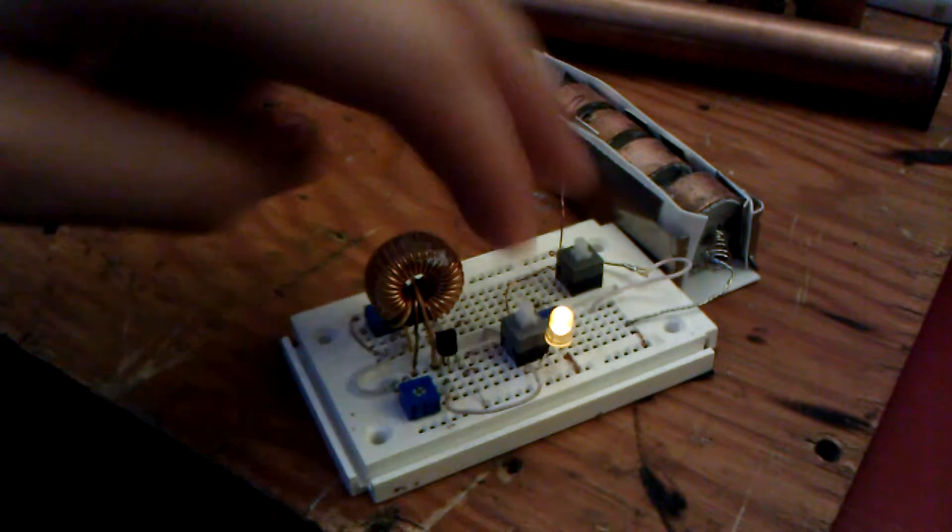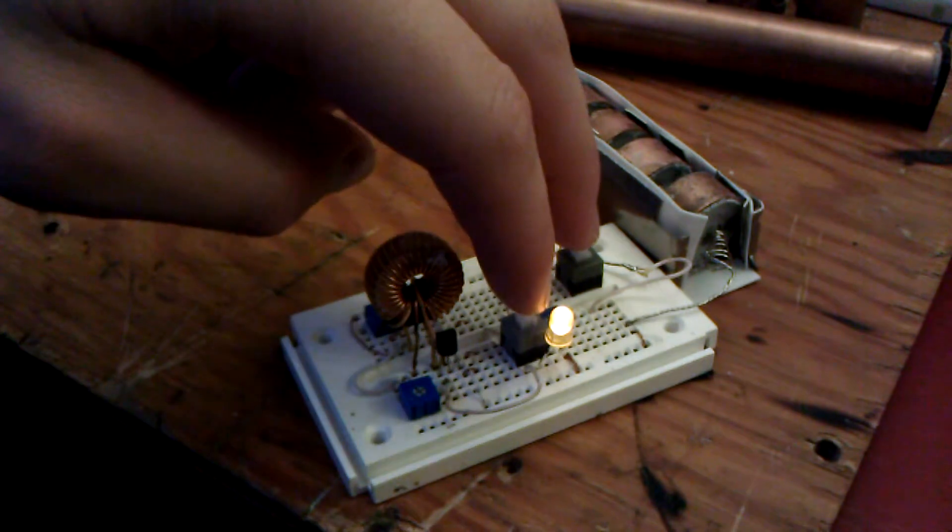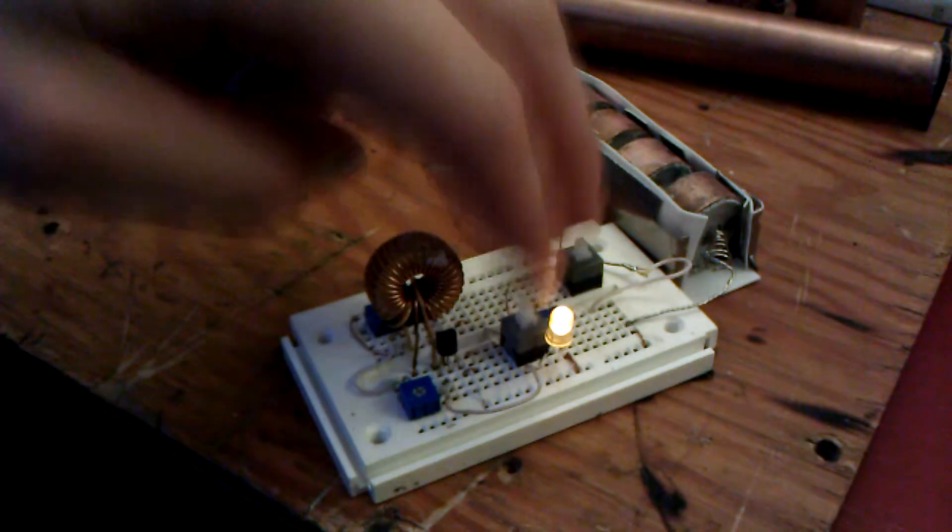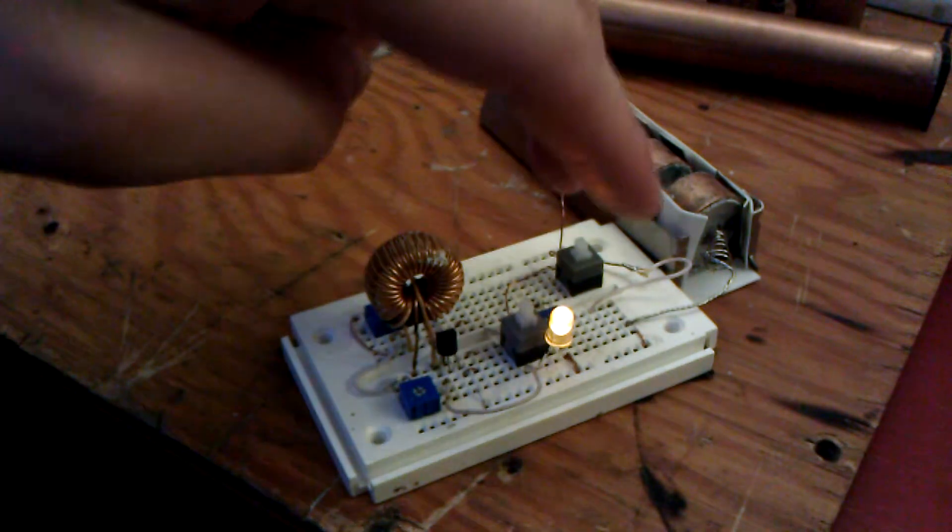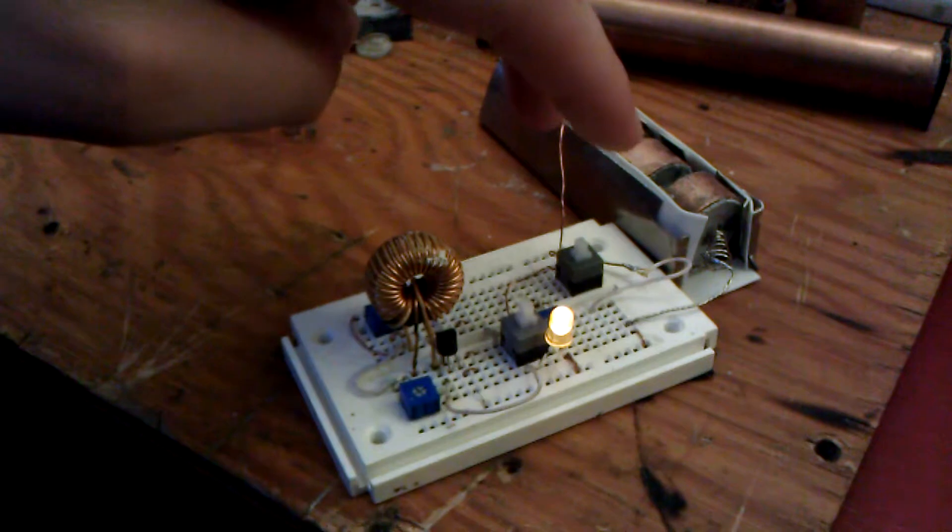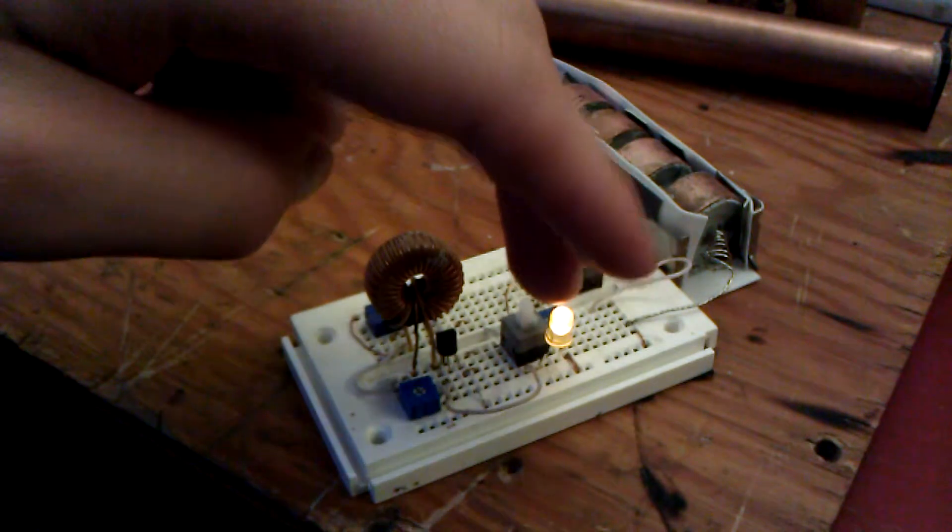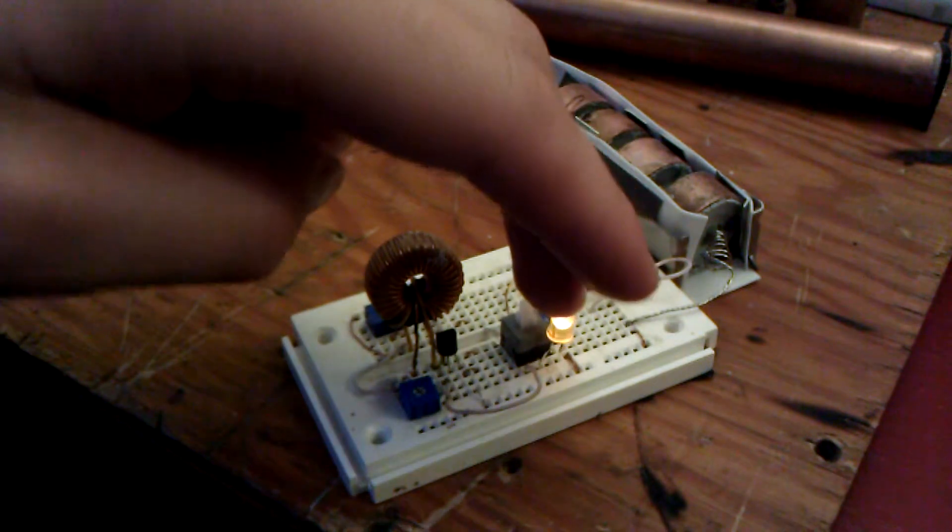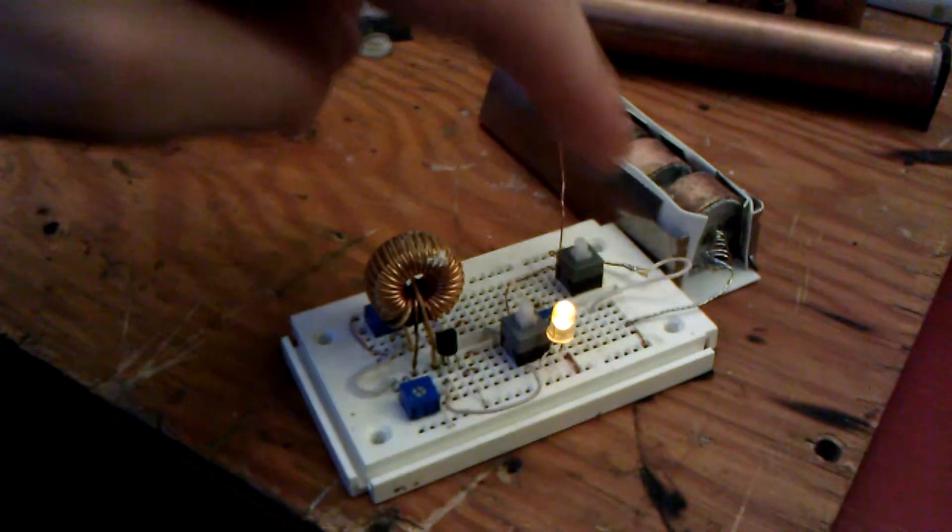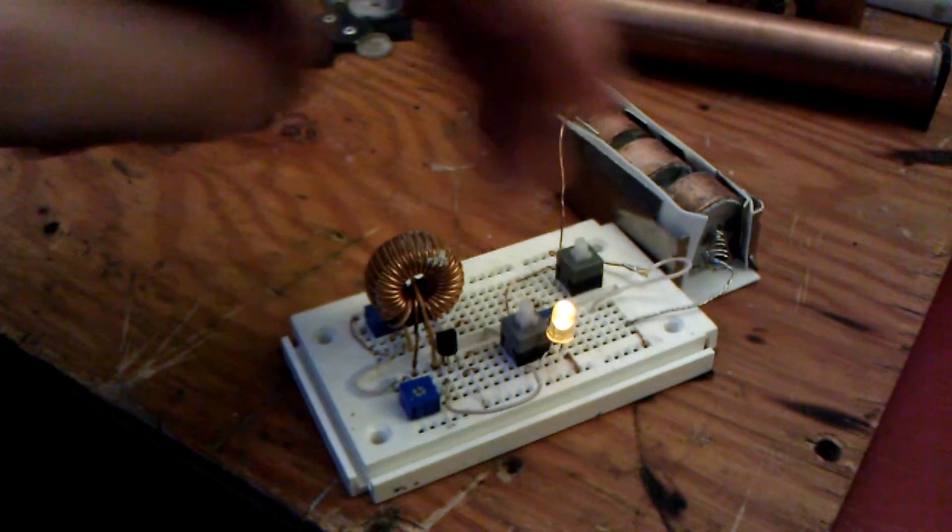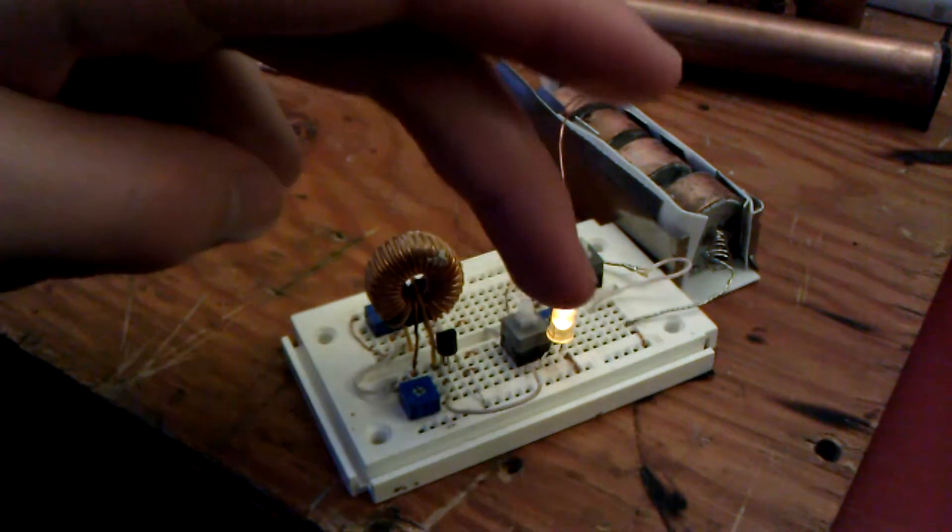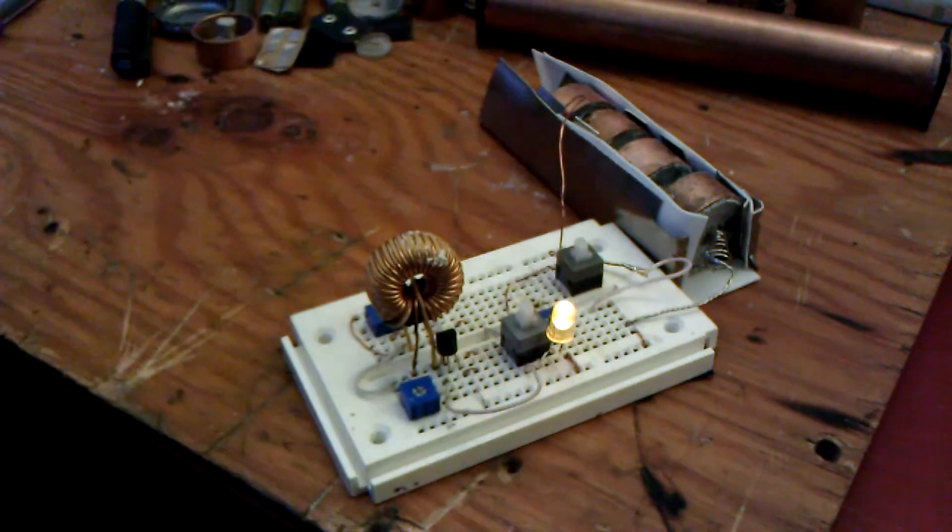I have two switches. Pressing both of them will switch from direct current from the batteries to the light. Pressing them again will go through the joule ringer to the light.